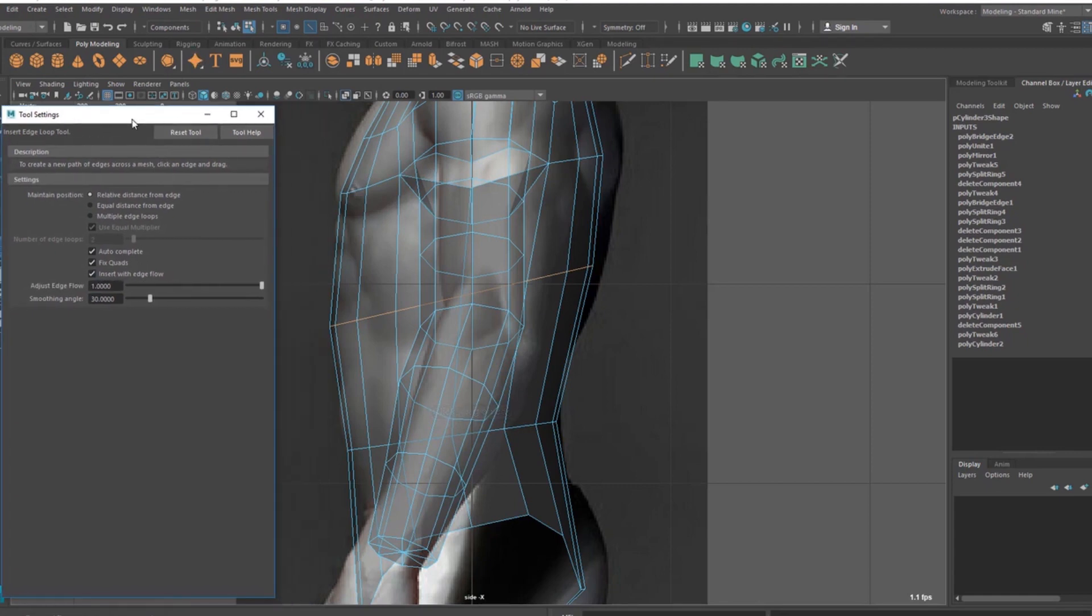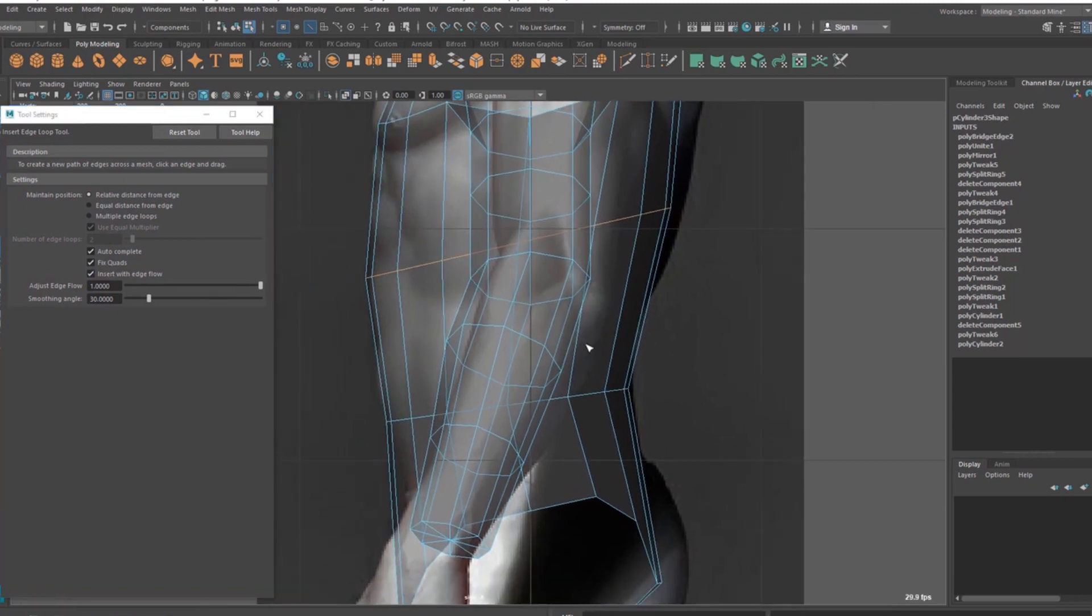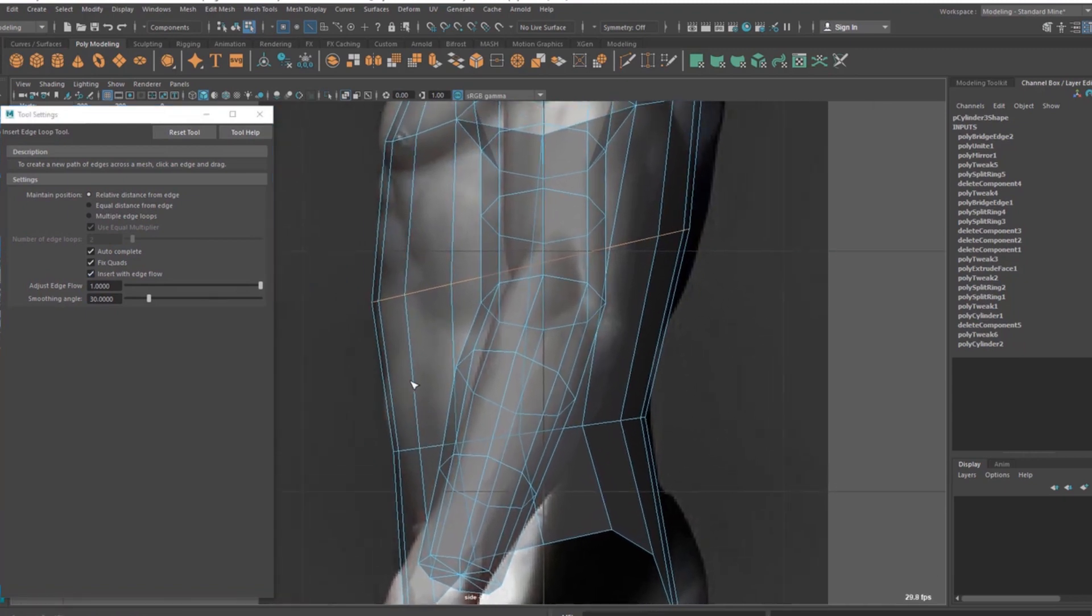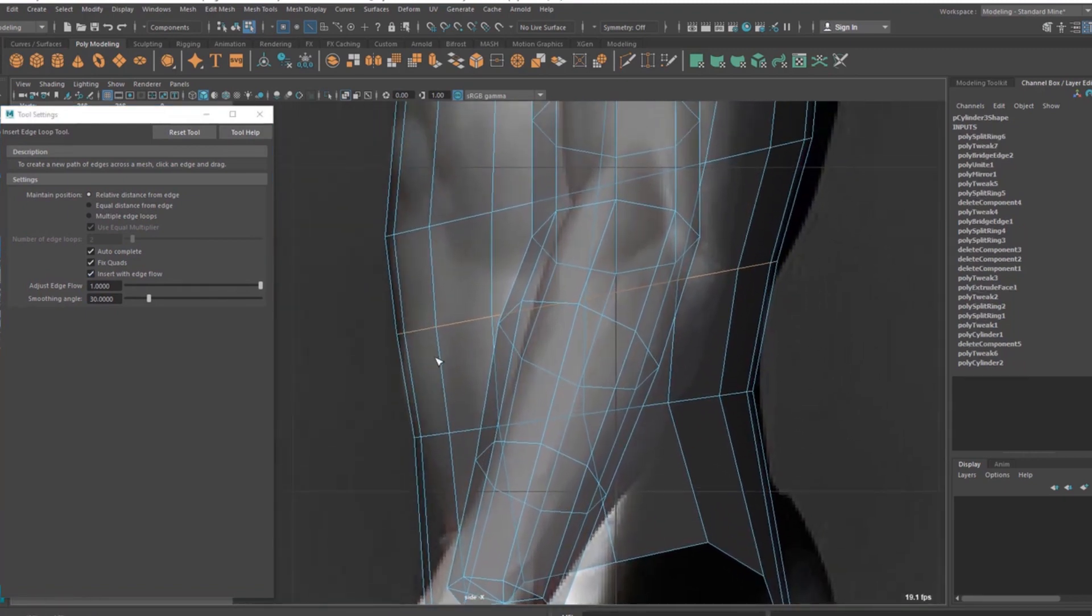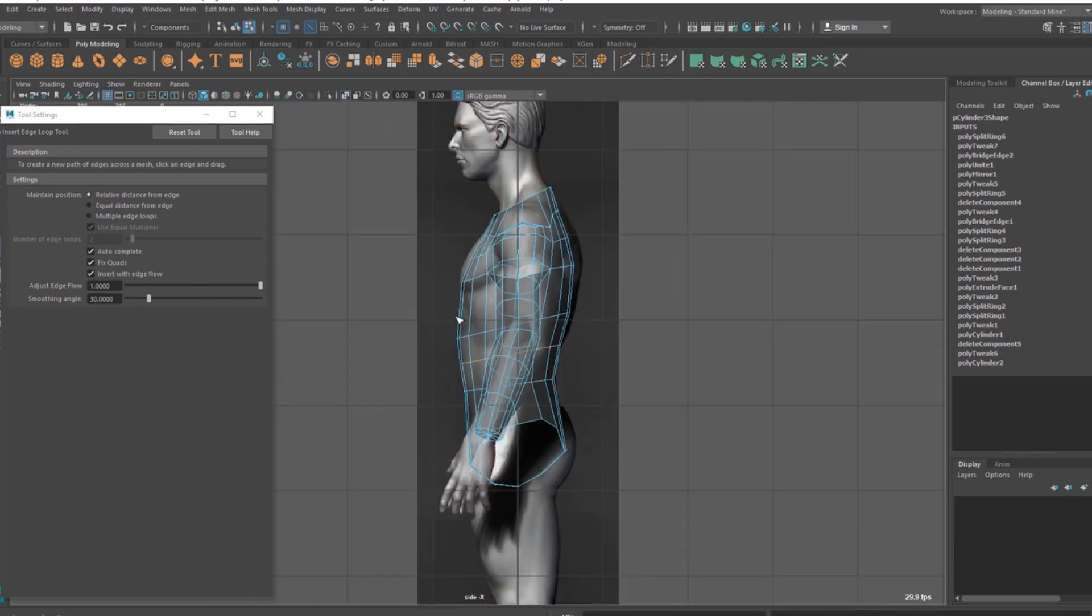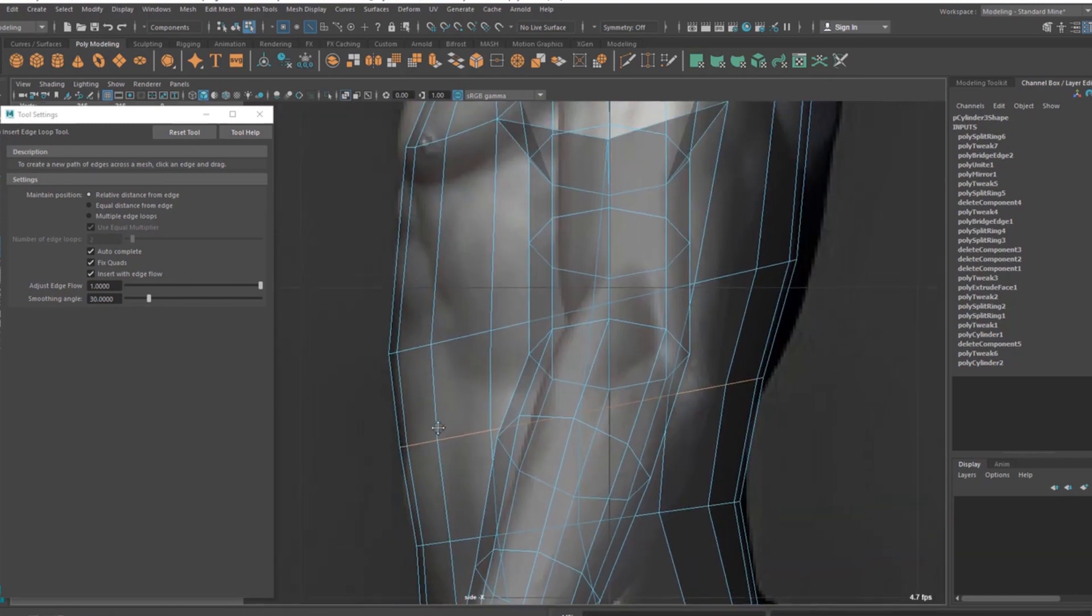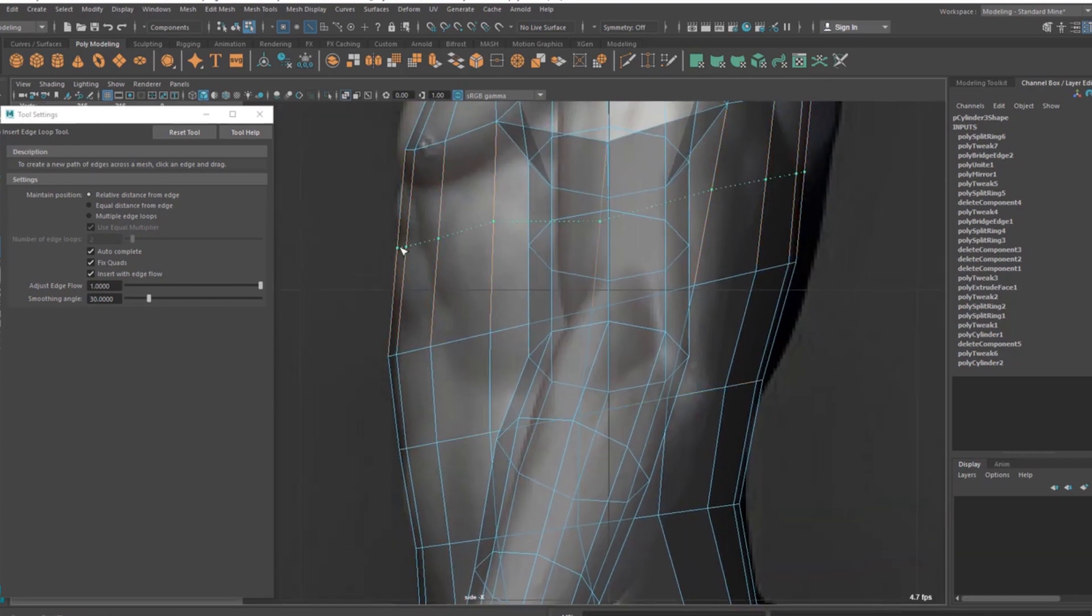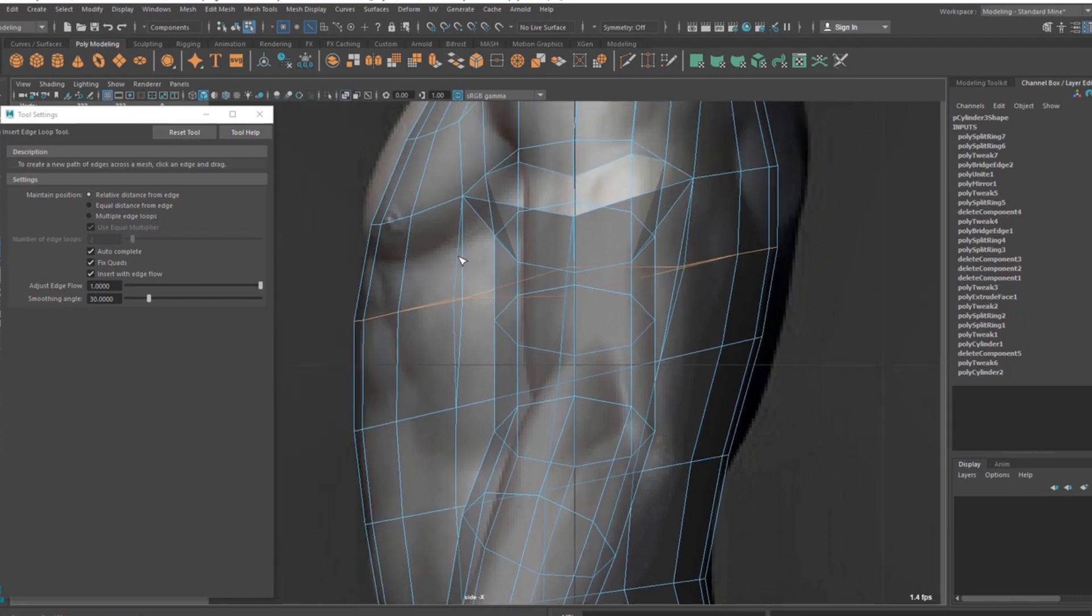So once it's turned on, when you add an edge loop inside, it's going to automatically adjust the shape to make it smooth. Let me add one here. You can see this thing, it automatically makes the shape smooth. So it's a good option.